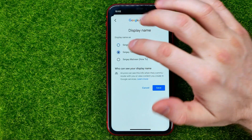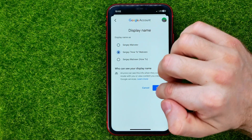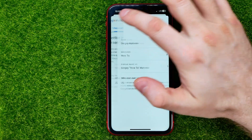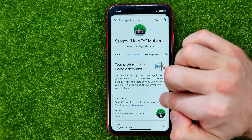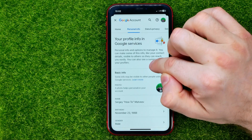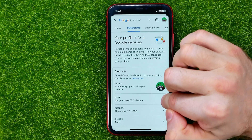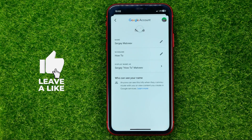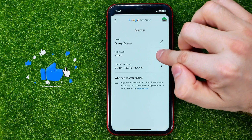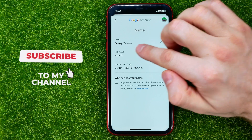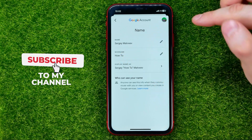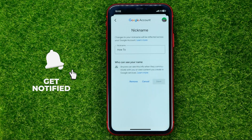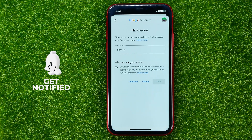You can select any of them, hit save, and you can also change your nickname right from here. Just tap the pencil icon next to 'Nickname' and you will be able to change it as well.